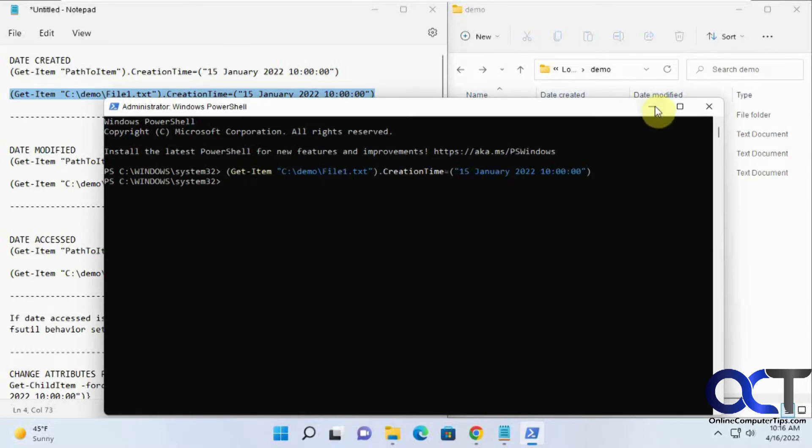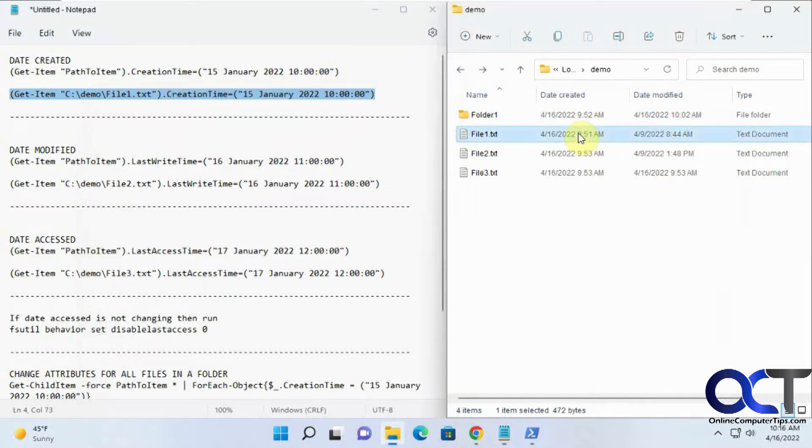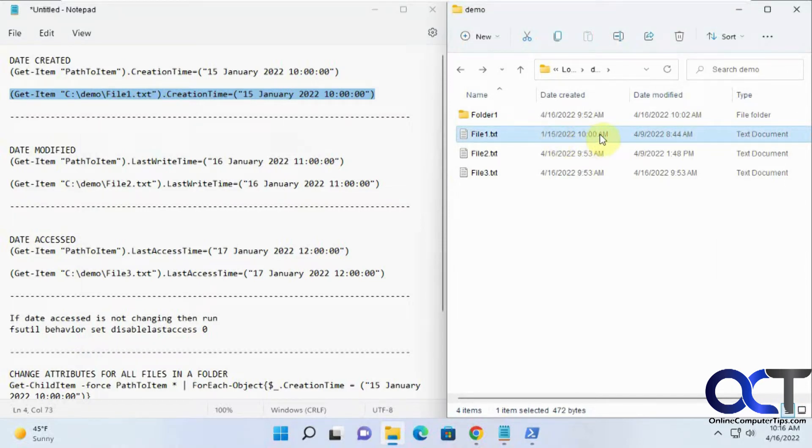So now this file one, we should have the creation time. Let me refresh here. 1-15-2022 at 10 o'clock. That worked.